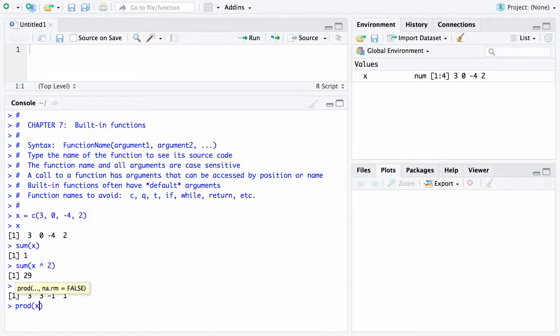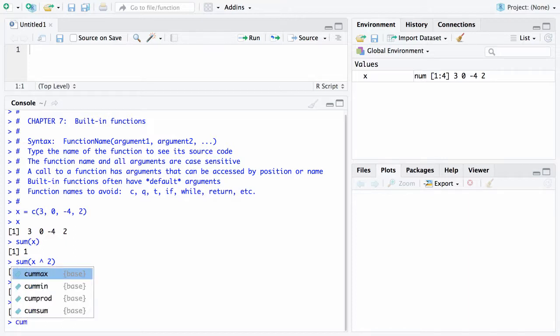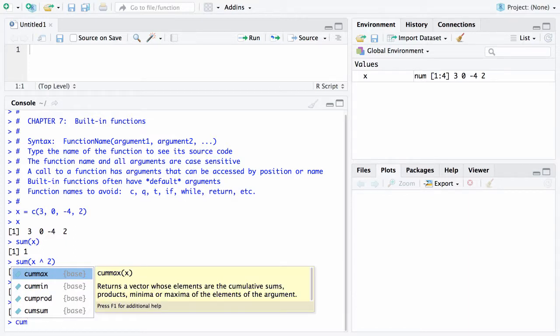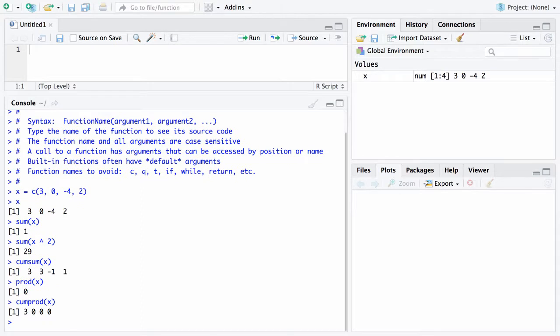Product of x. In this case that 0 will wipe everything out, so the product of those four elements is a 0. There's also cumulative product of the vector x. In this case 3 and then the 0 wipes out the remaining values in that vector.